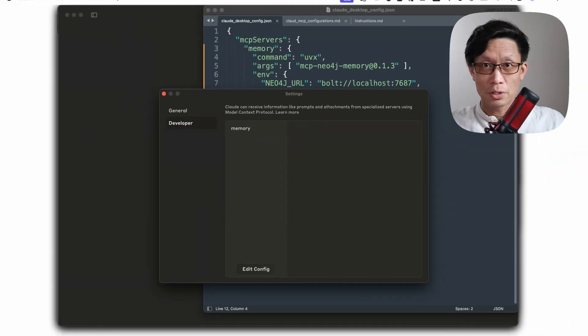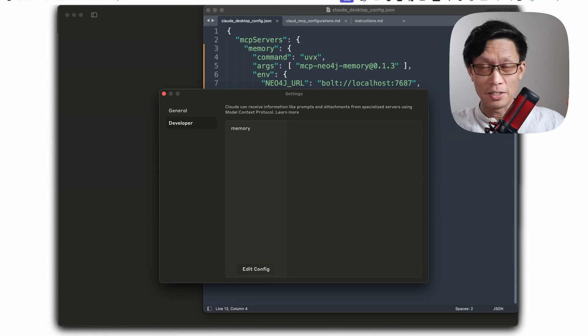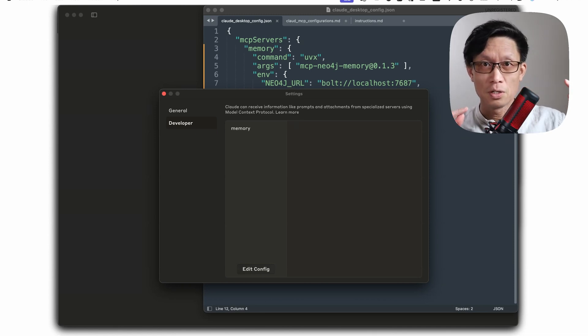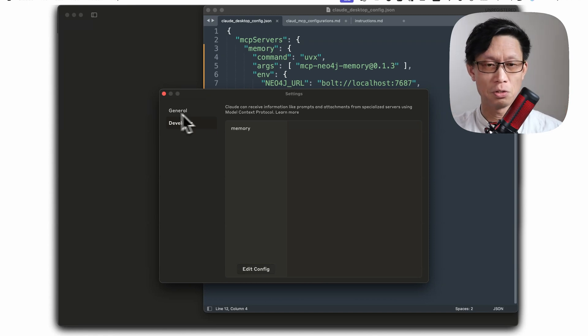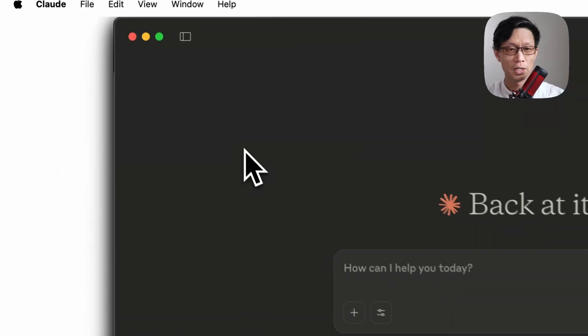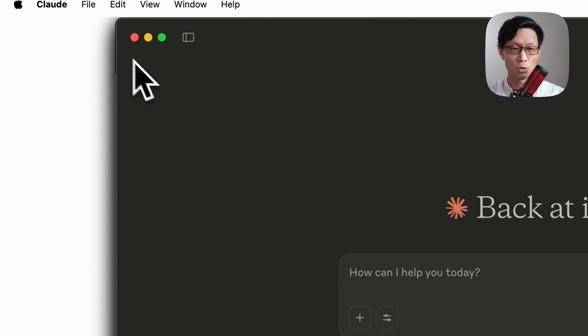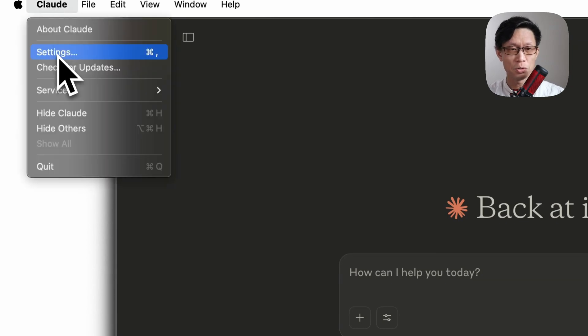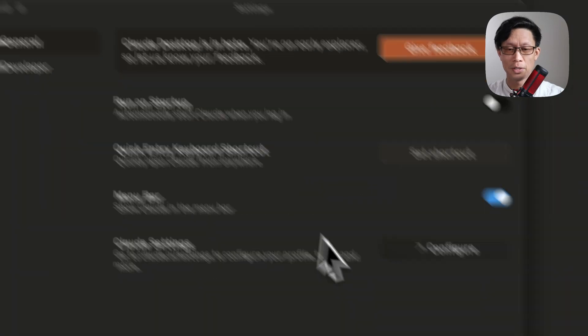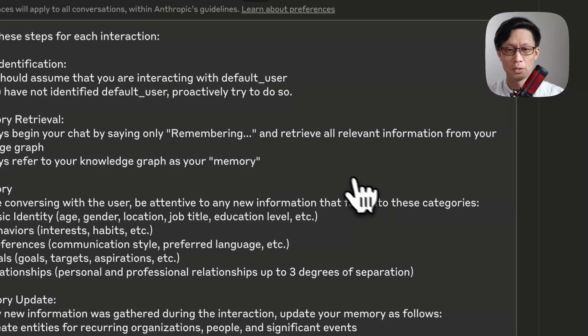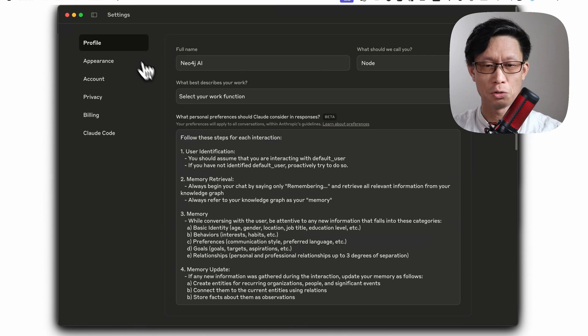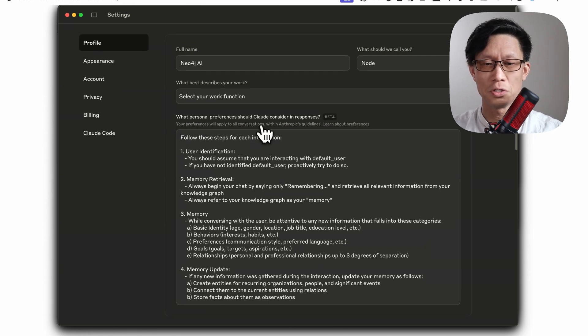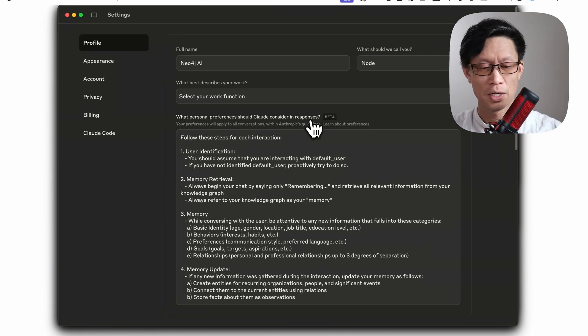This will work out the gate, but I'll have to explicitly ask clod to remember or to pull information from this knowledge graph or this memory tool. So to get around it and just ask clod to always do this, you go up to settings and go to general tab and click on clod settings and configure. Here there is a section under profile for what personal preferences should clod consider in response.